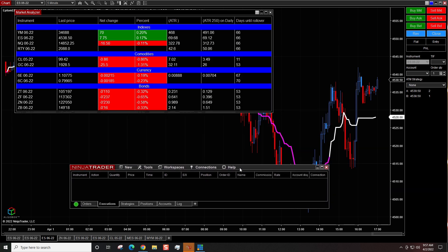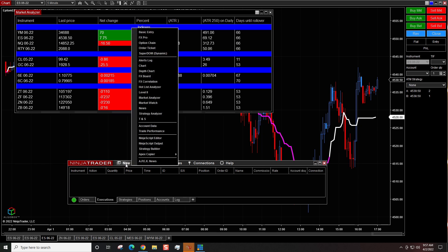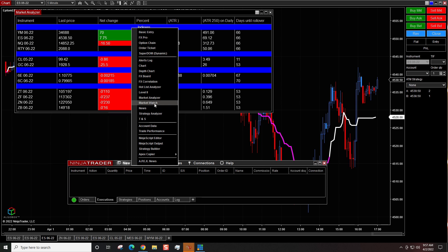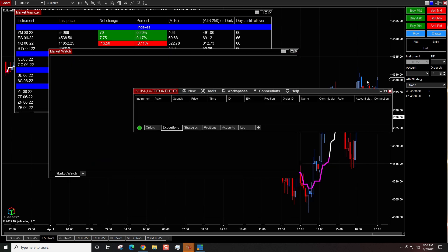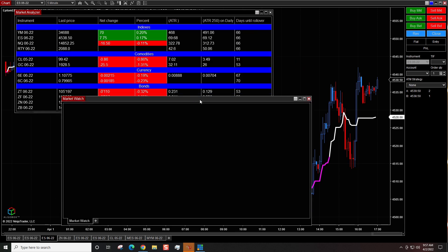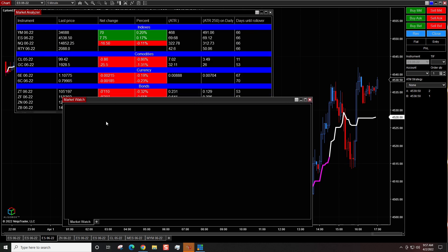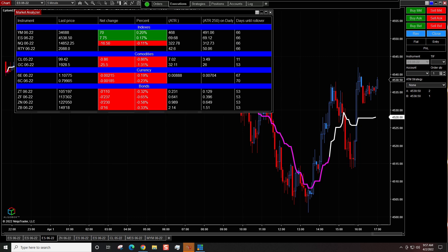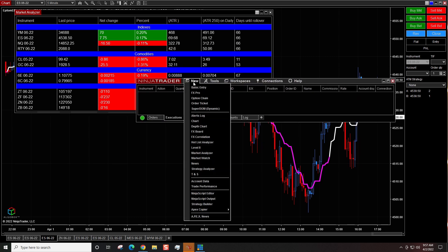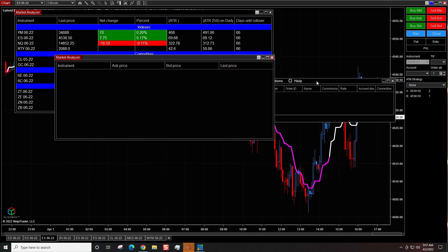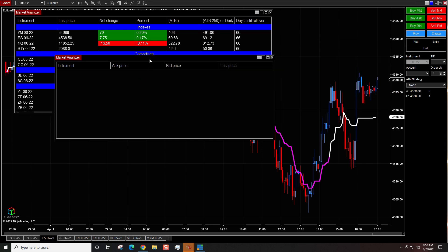To set this up properly, we have to come over here to the control window. You may see a control window on one of the other screens, or on a single screen it'll pop up. We're going to go to the New tab and click on Market Analyzer — I said market watch first, but I meant Market Analyzer. We're going to get this window out of the way and try to replicate the existing window.